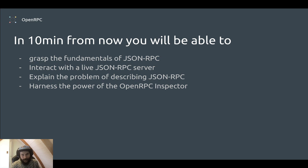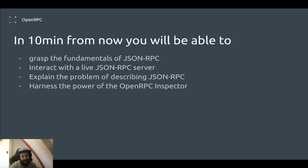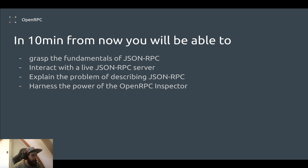In about 10 minutes from now you'll be able to grasp the fundamentals of JSON-RPC, interact with a live JSON-RPC server, explain the problem of describing JSON-RPC, and harness the power of the OpenRPC Inspector.